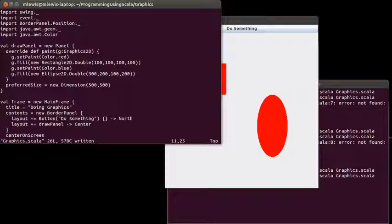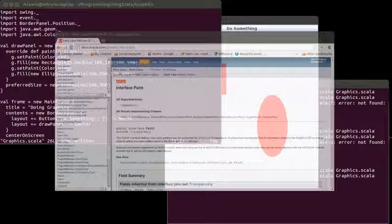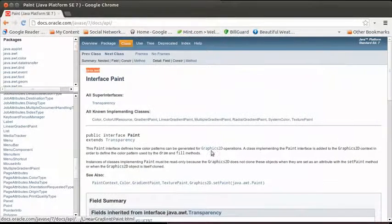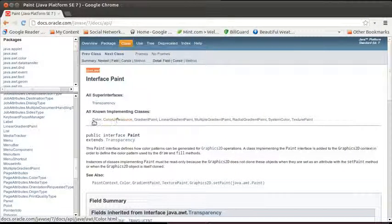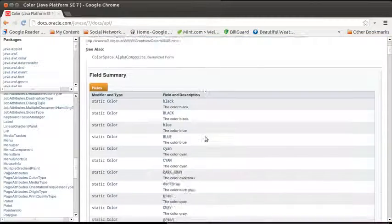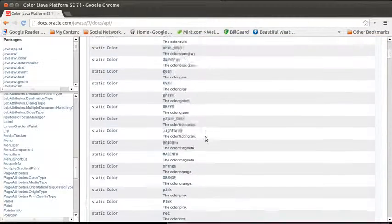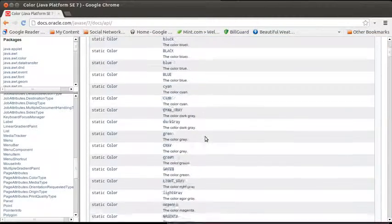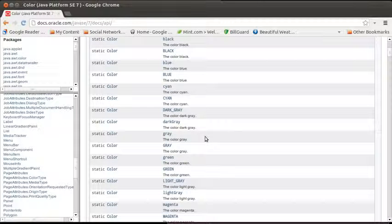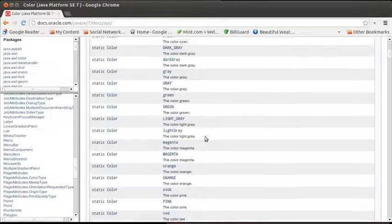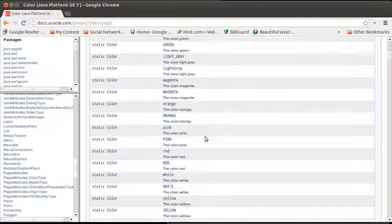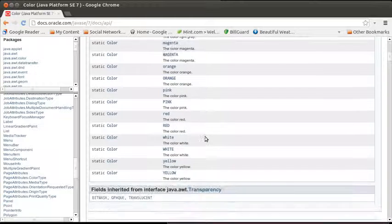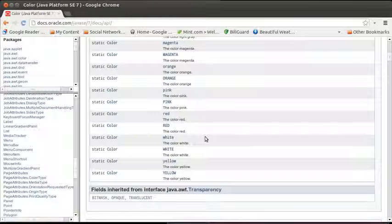In case you're wondering, so what colors do I have access to? It turns out you can mix your own colors and make whatever you want, because when you create a color type, you can give it red, green, and blue values. But as you can see here, there are quite a few that are predefined for you. Black, blue, cyan, a number of grays, green, magenta, orange, pink, red, and yellow.